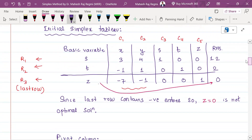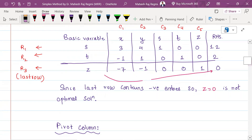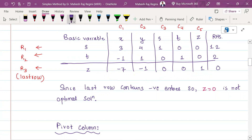The last row is negative. The most negative entry is minus 7. So minus 7 is the most negative. We will take the pivot column corresponding to that entry. The pivot column is C1.